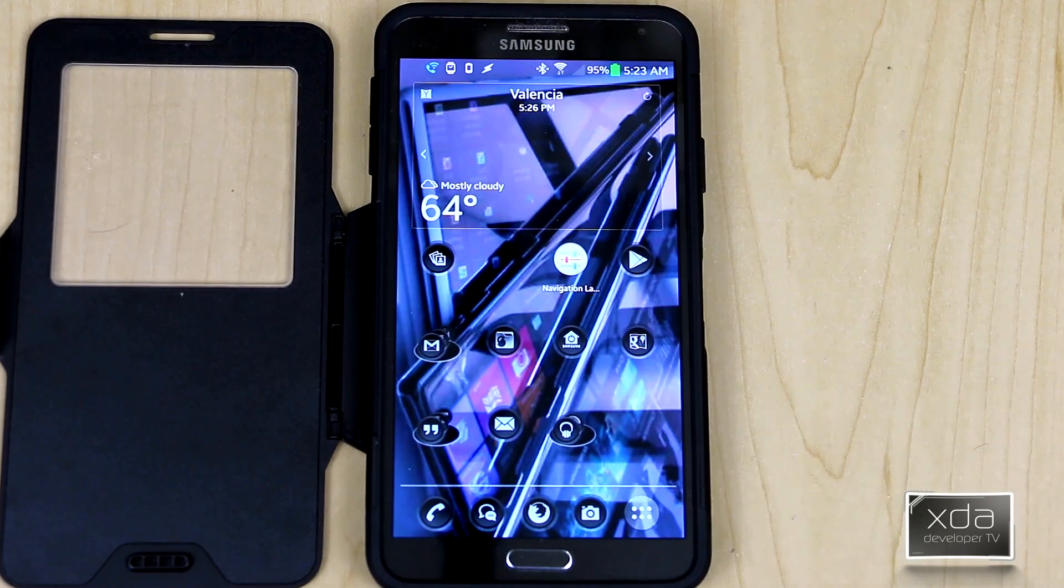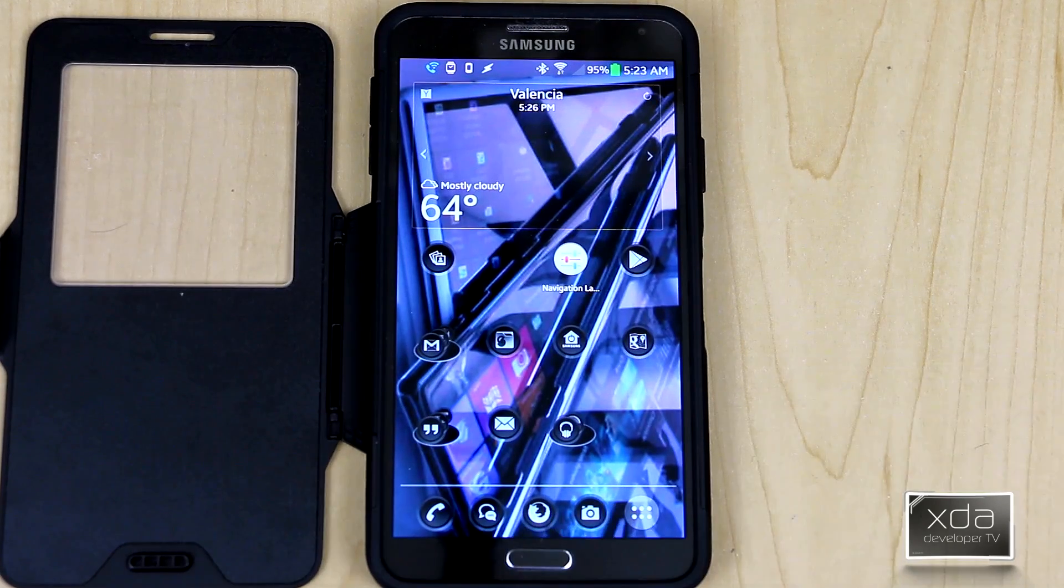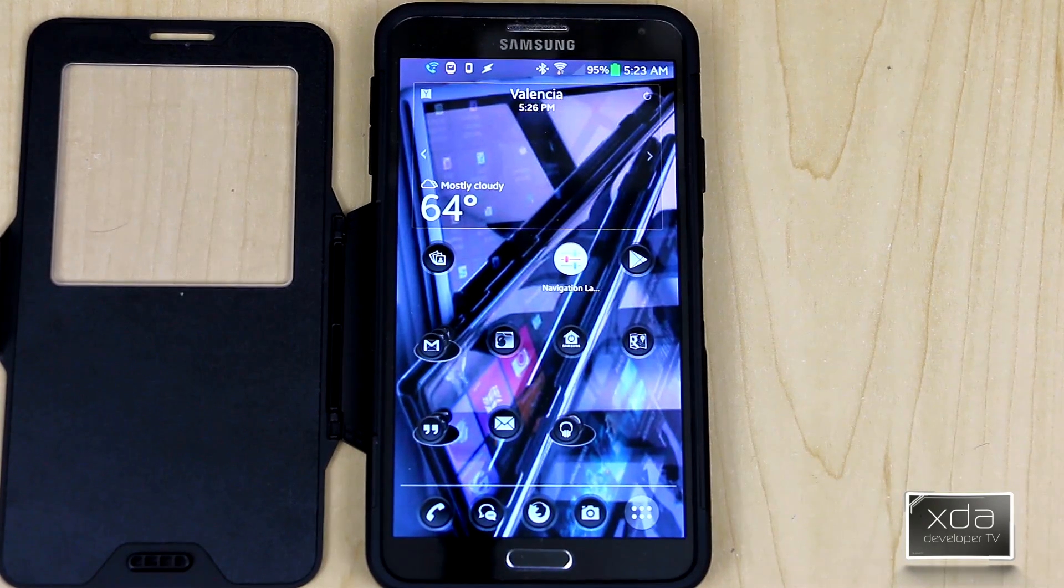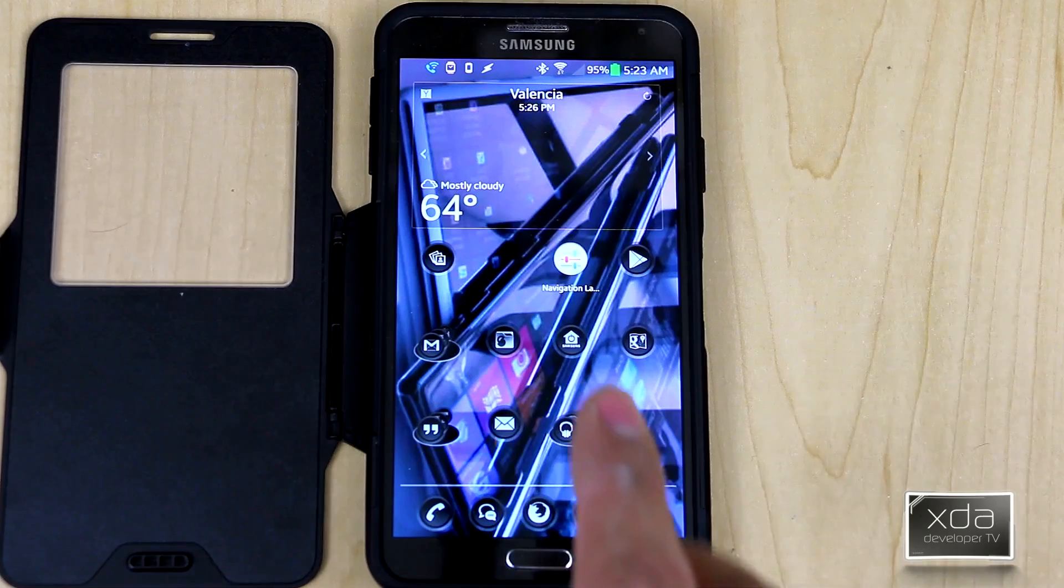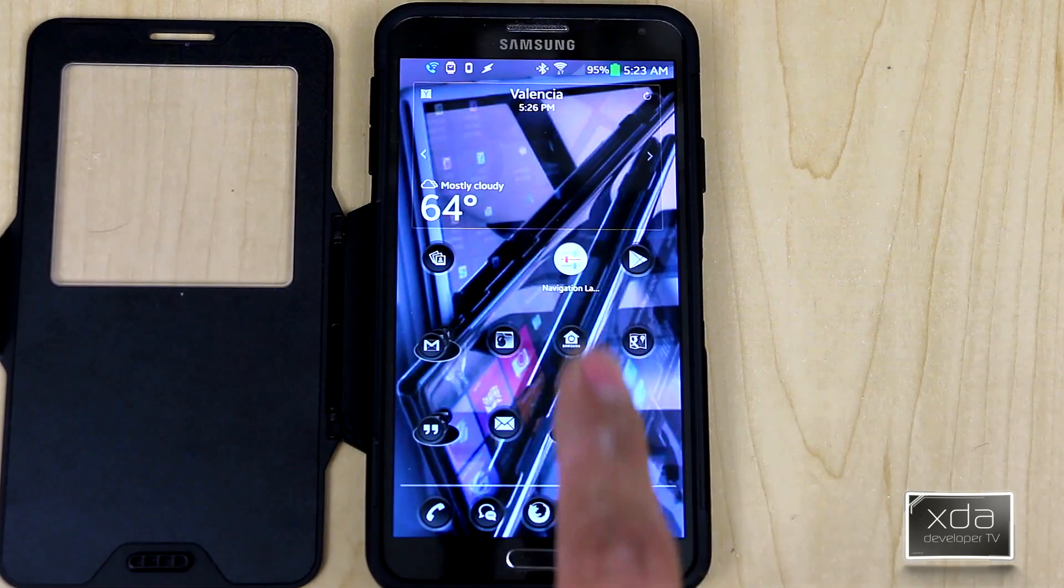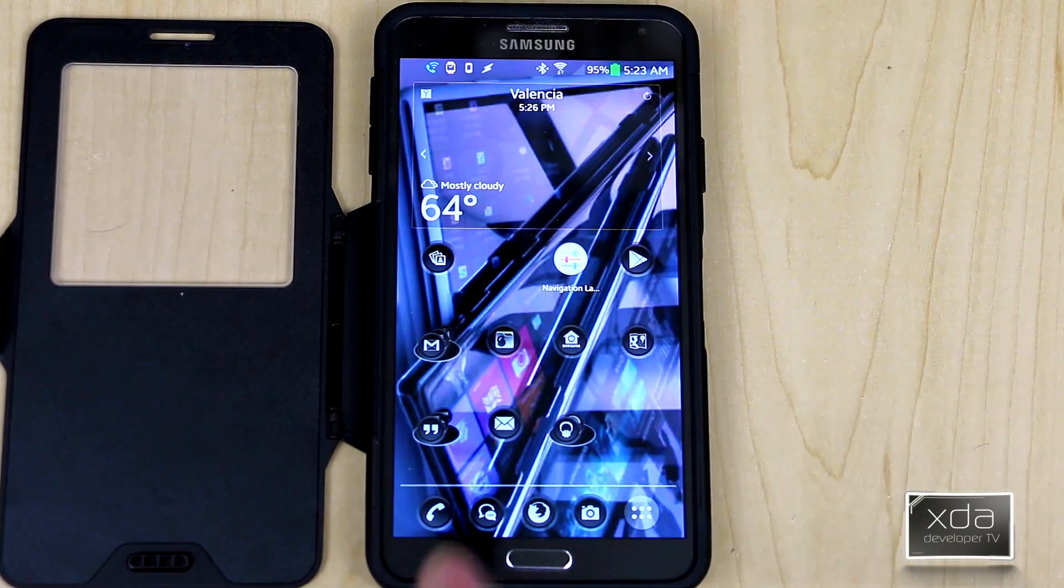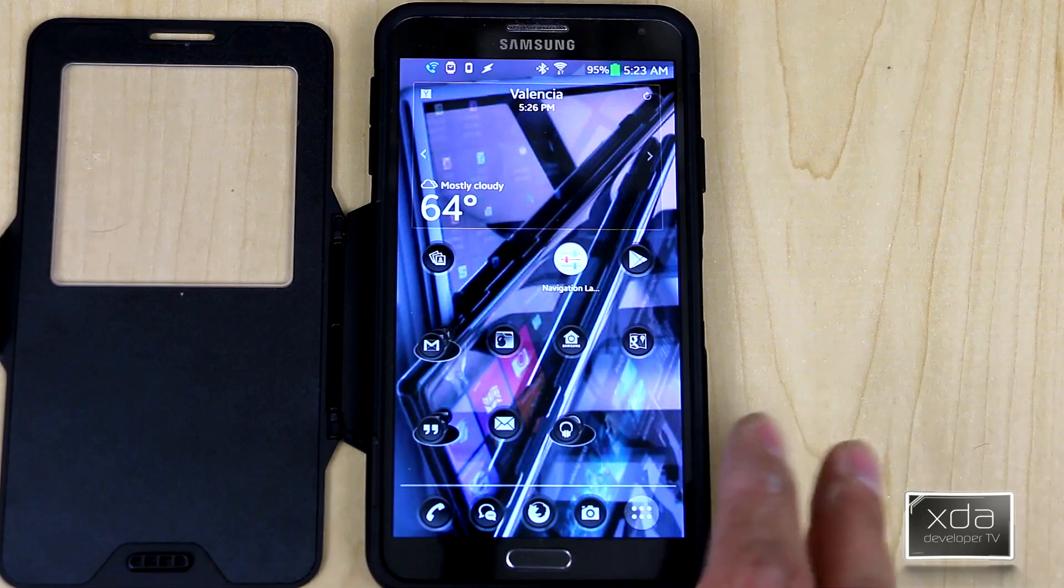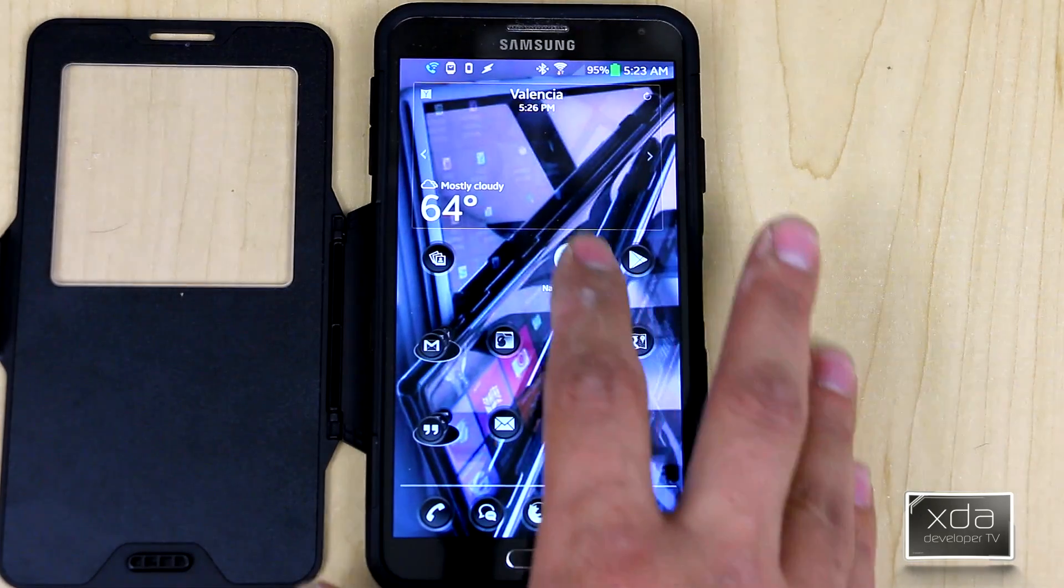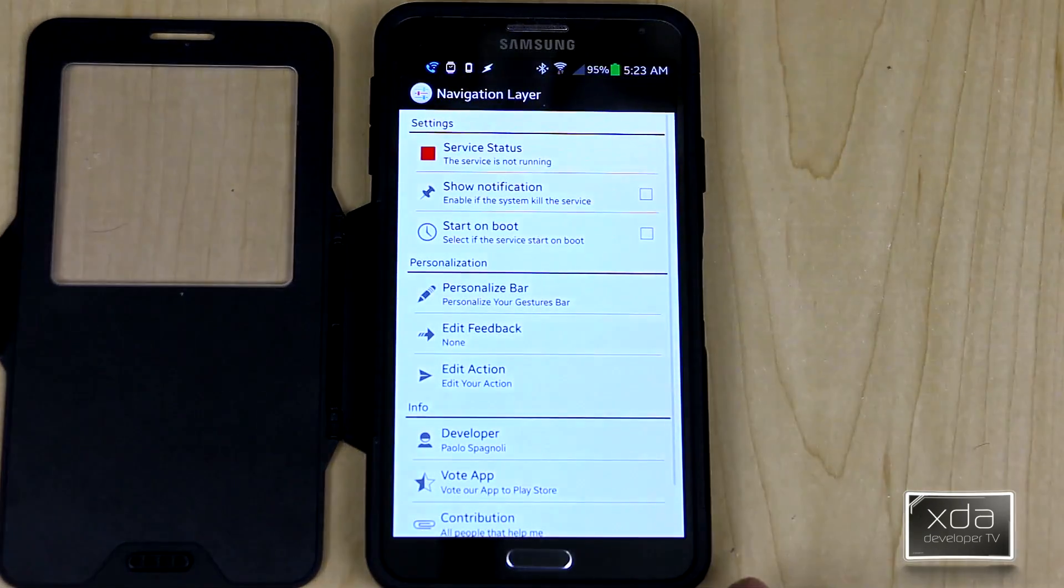The first thing you want to do is download and install the application itself. You can download it from the thread, I'll give you guys a link below the video right here, or you can go to the Google Plus community, join it, and then you'll be able to download the beta straight off of the Google Play Store. Other than that, we'll go ahead and start up the application itself.